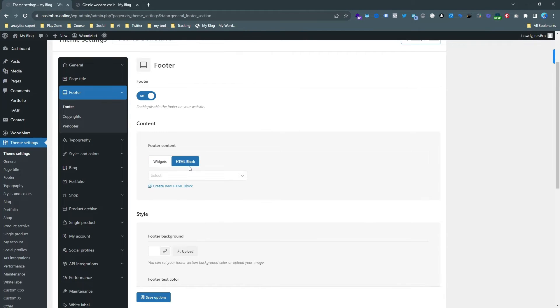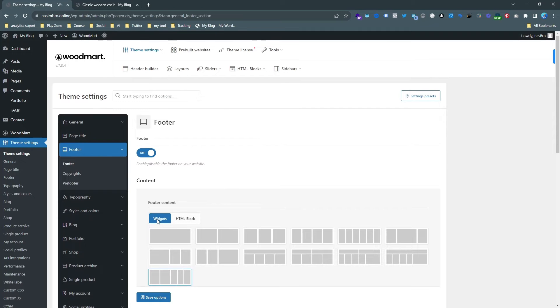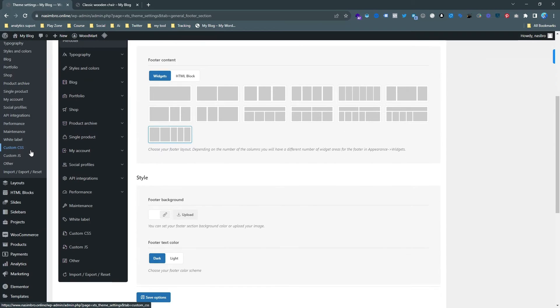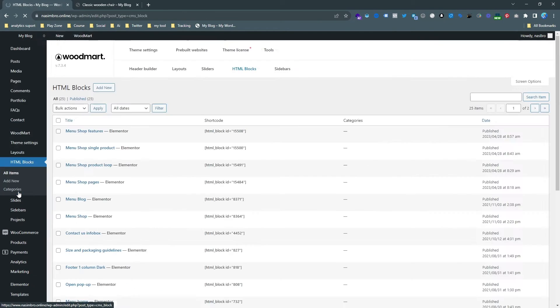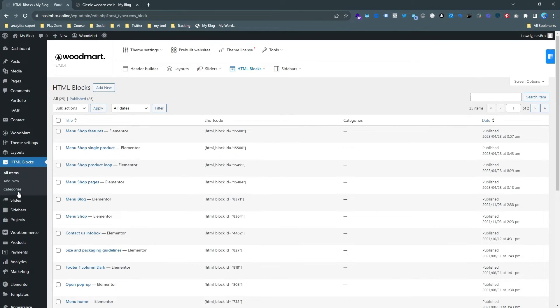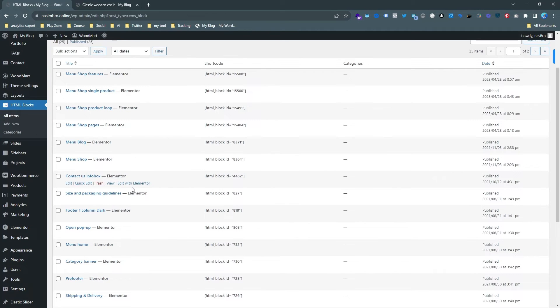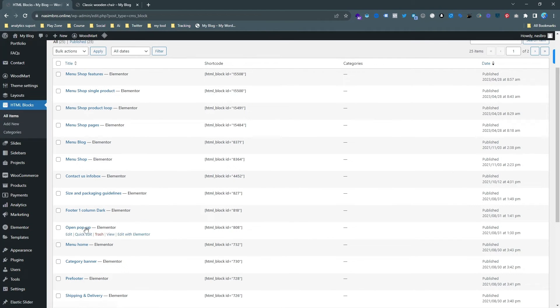So we need to use the HTML block. For Woodmart theme, HTML block is an amazing thing. So we need to go to HTML blocks and we need to find the footer. Footer one column dark is one here.